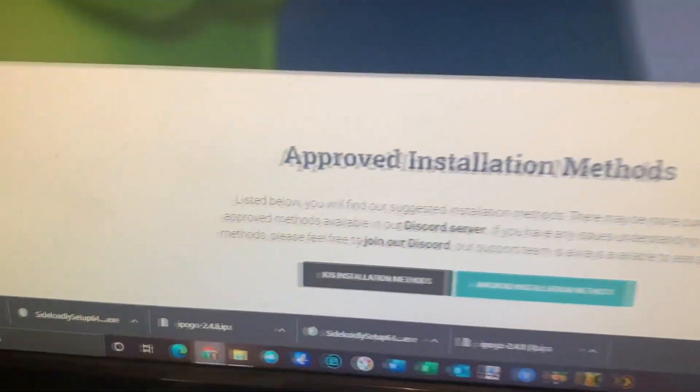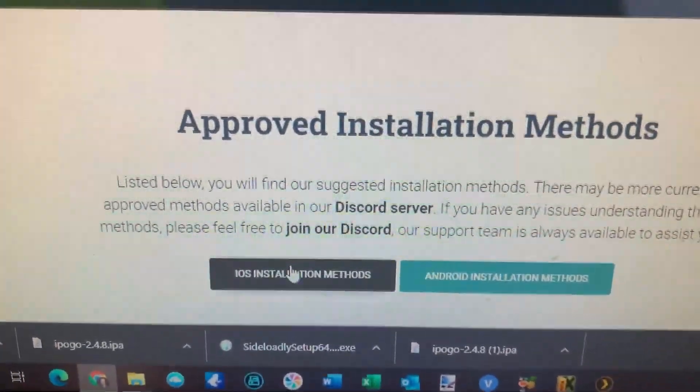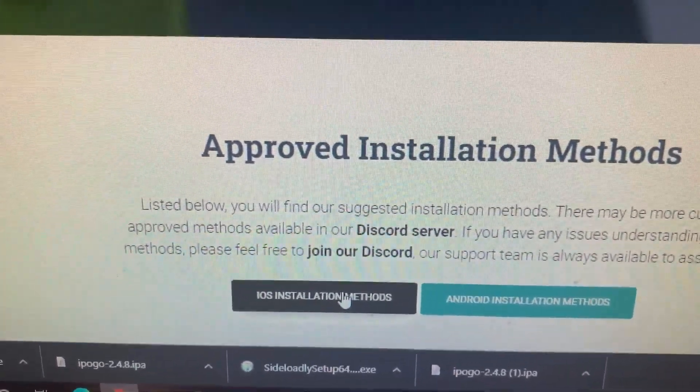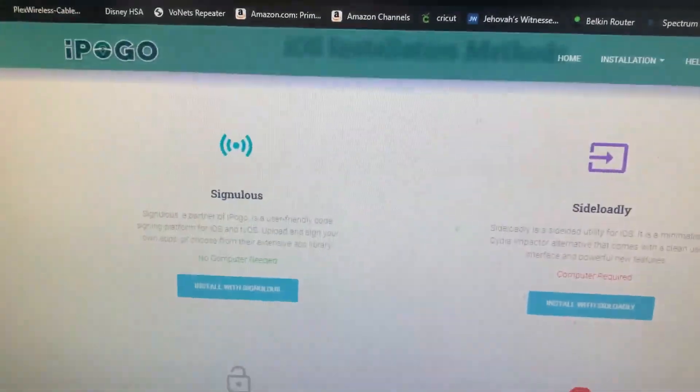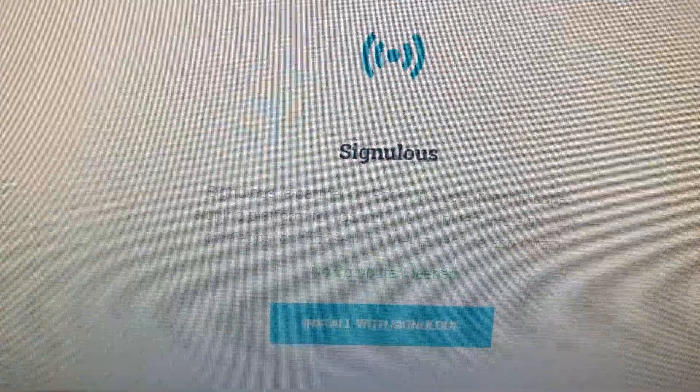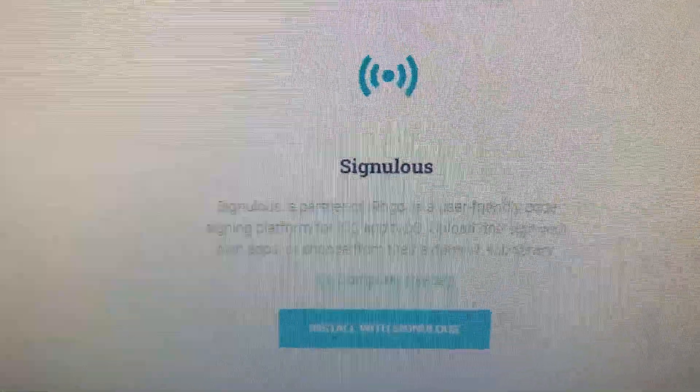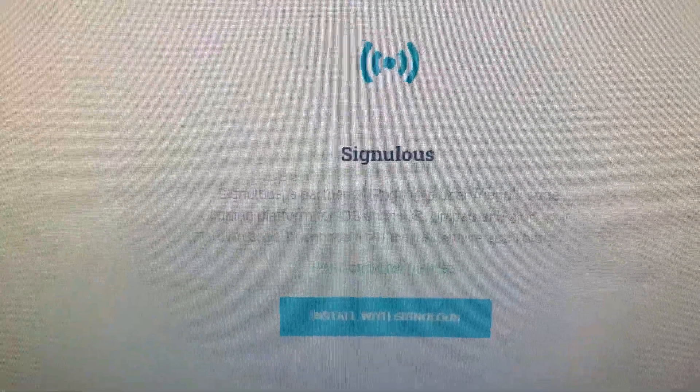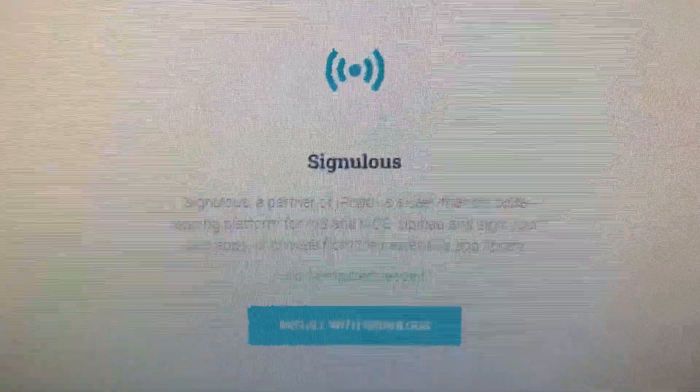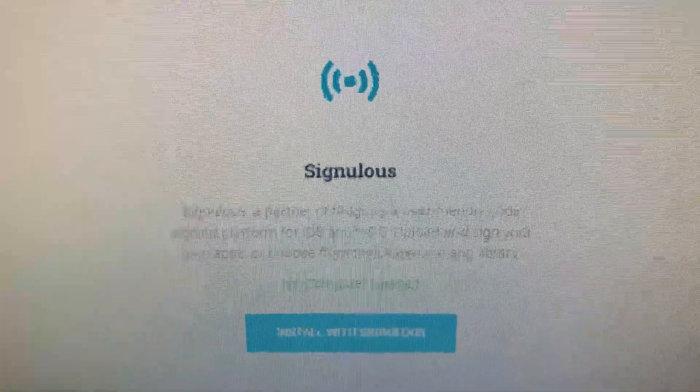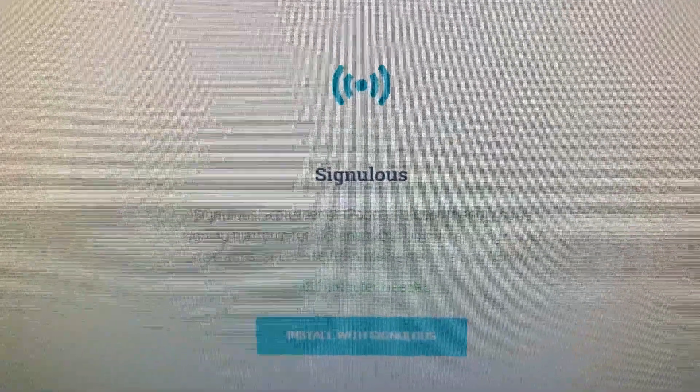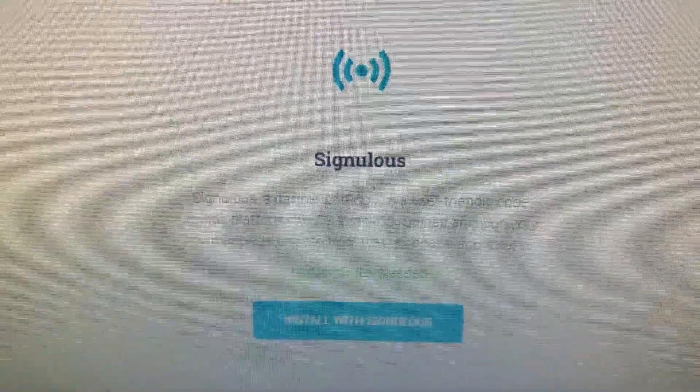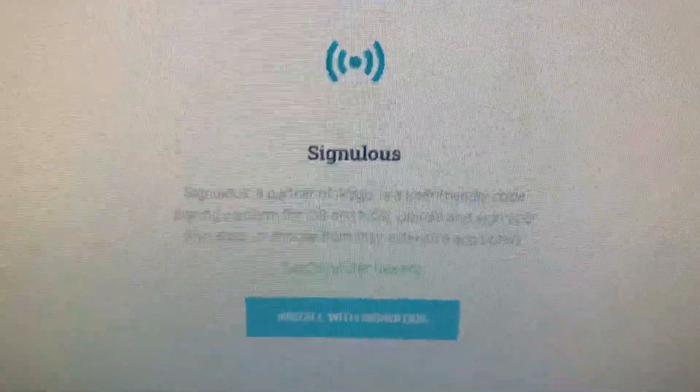And then from there you have two choices. Again, it asks you which way you want iOS or Android, so I'm just going to choose iOS. Then you have two options for that. You have Singulous. Singulous is a service that you'll subscribe to, I believe it's $19.95 a year, that will basically give you a signed certificate that lasts that year, so that you don't have to reinstall the app as a developer every week. That's certainly worth it if you want to spend some money.